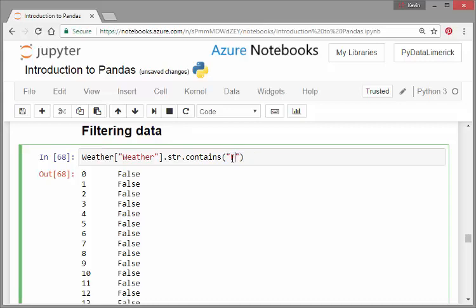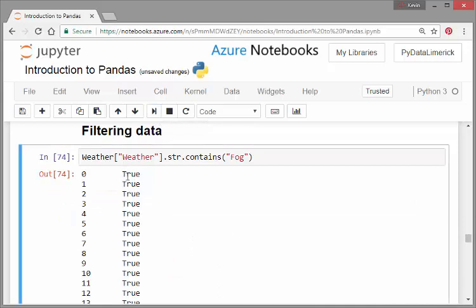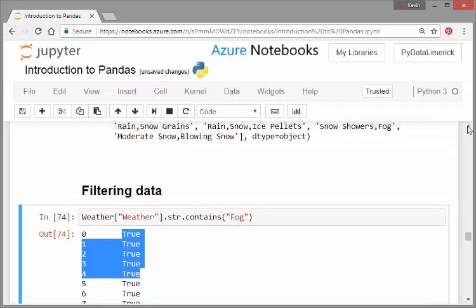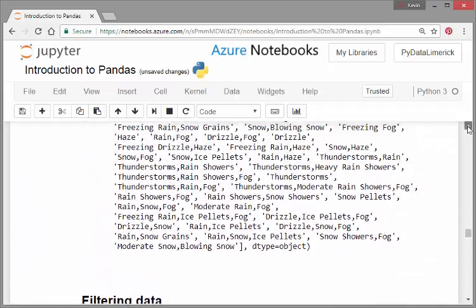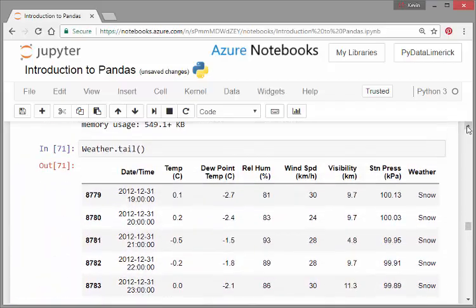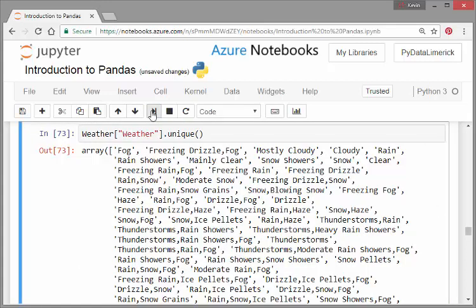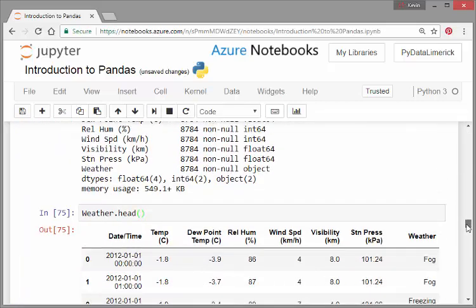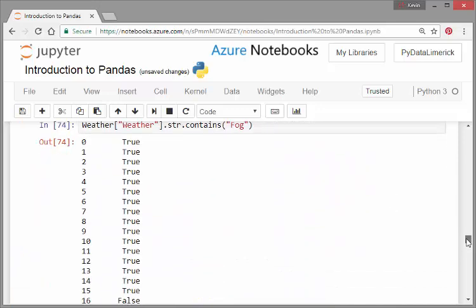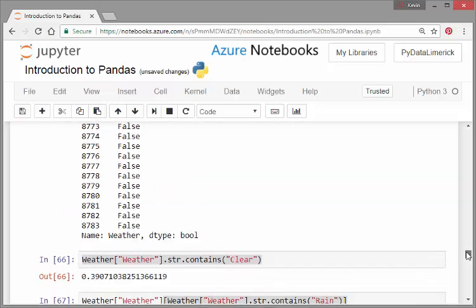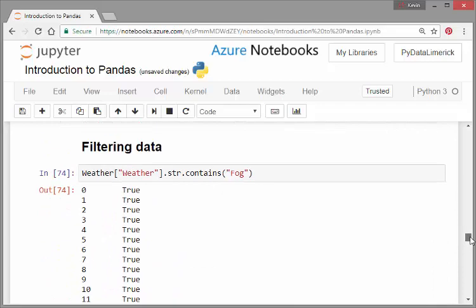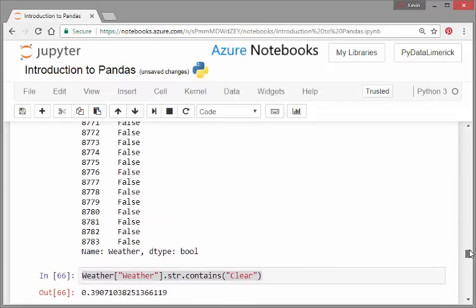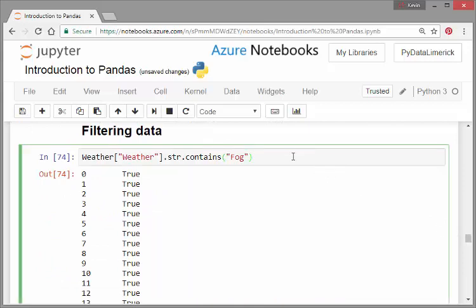I'll just actually change it to fog. Because if you just recall from the first few cases, all of the first five cases had fog. So the first five cases are all true for fog. Even though it was fog, fog, freezing drizzle and fog, freezing drizzle and fog. This will actually just give a list of all - is fog contained in the outcome, yes or no.